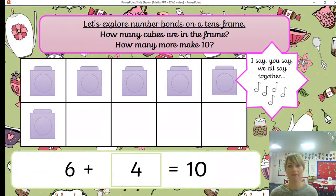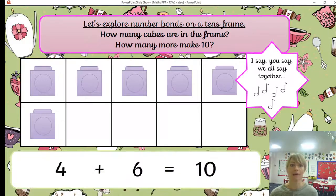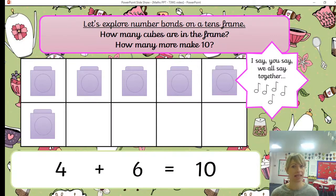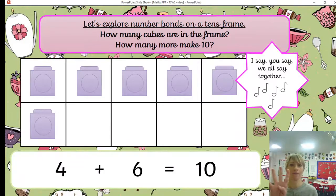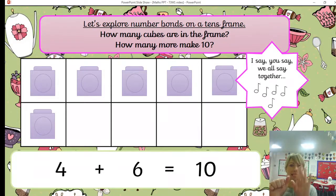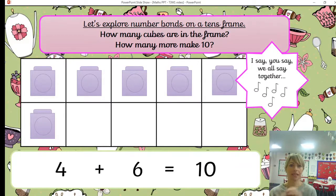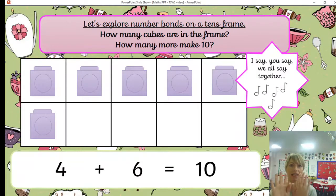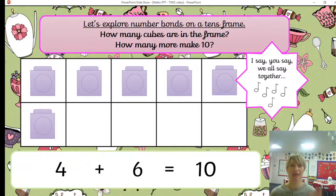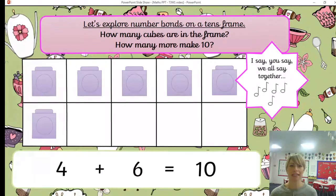We can also look at it the other way: four spaces and six cubes is the same as 10. Together: four and six is the same as 10. Amazing, you're great at this.